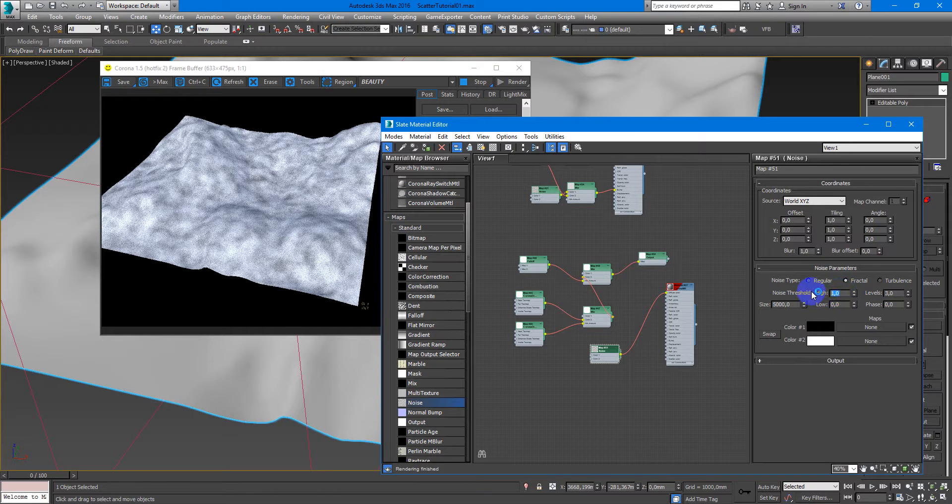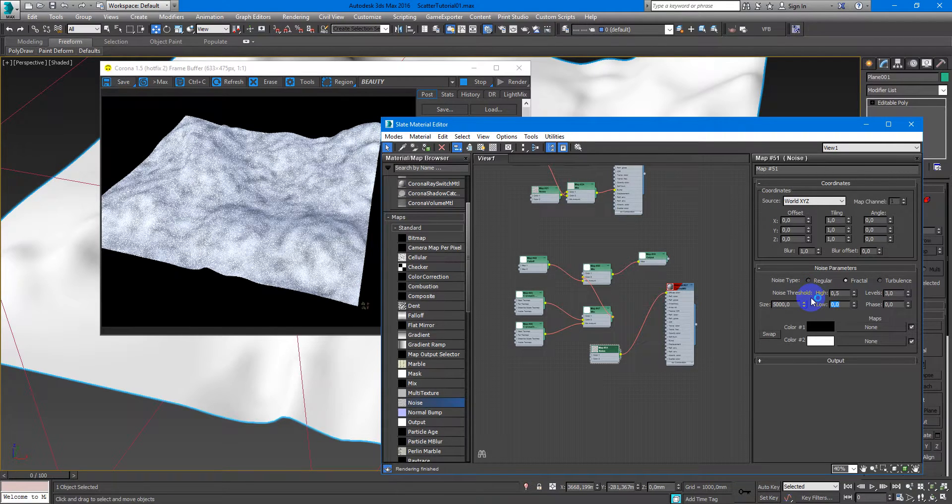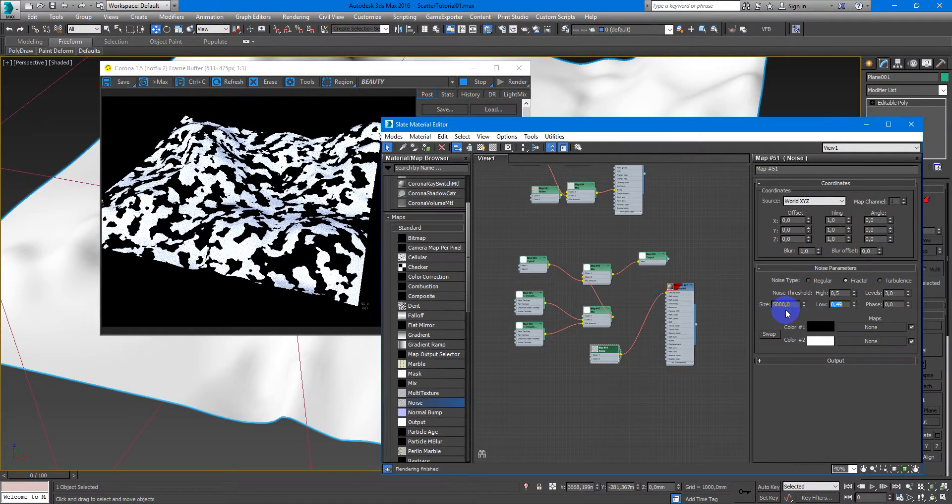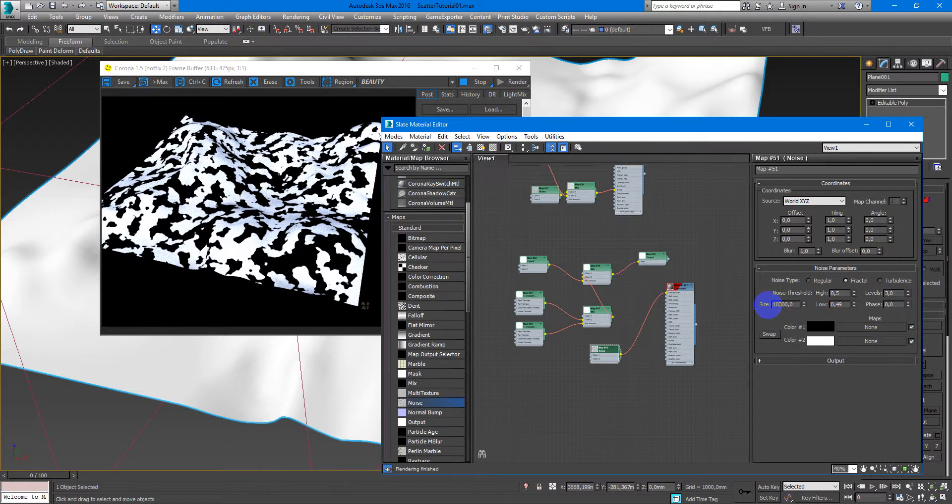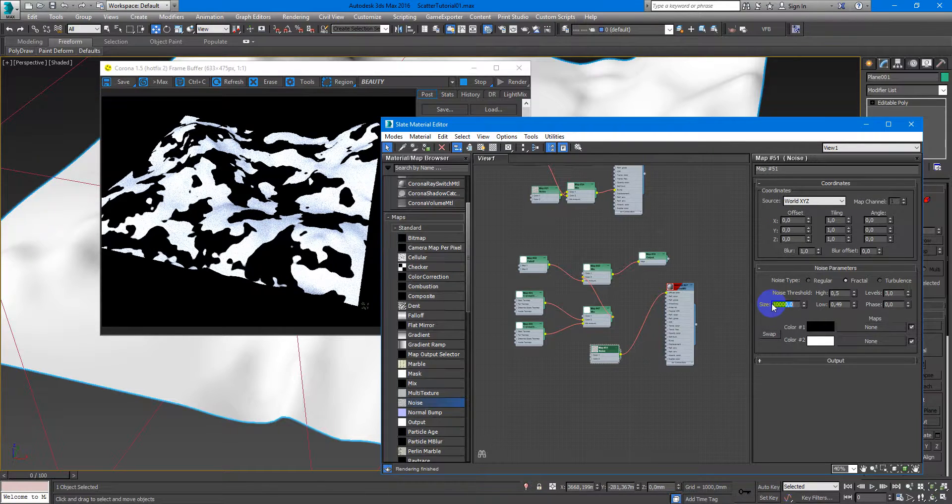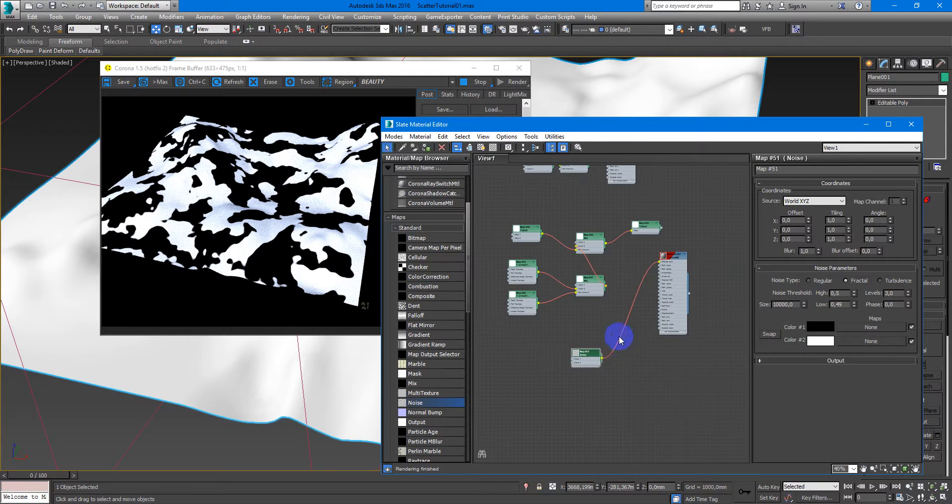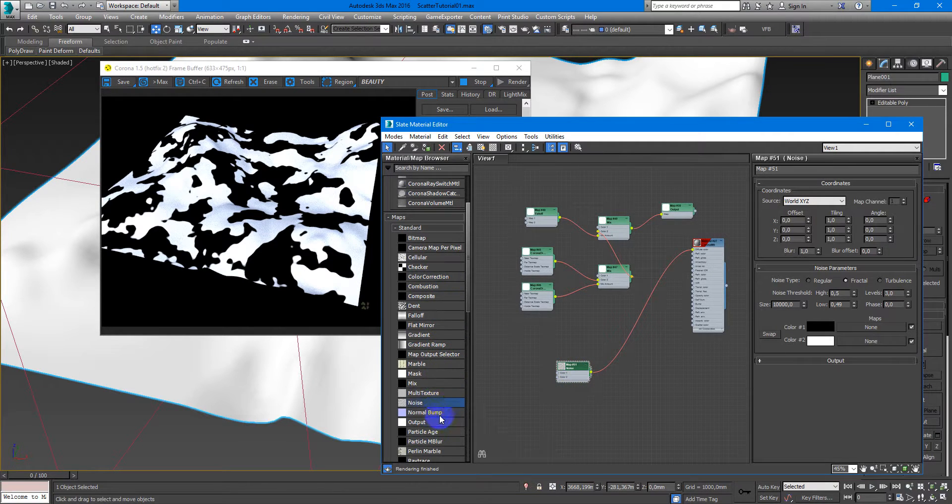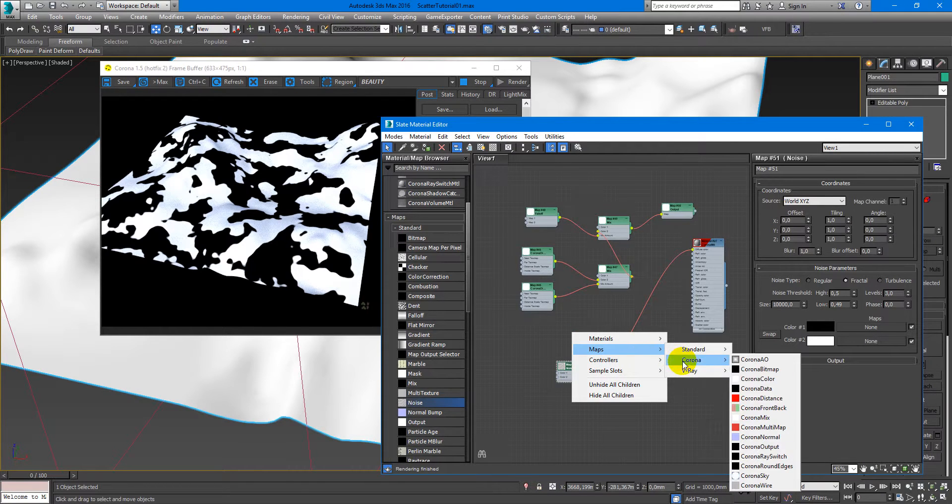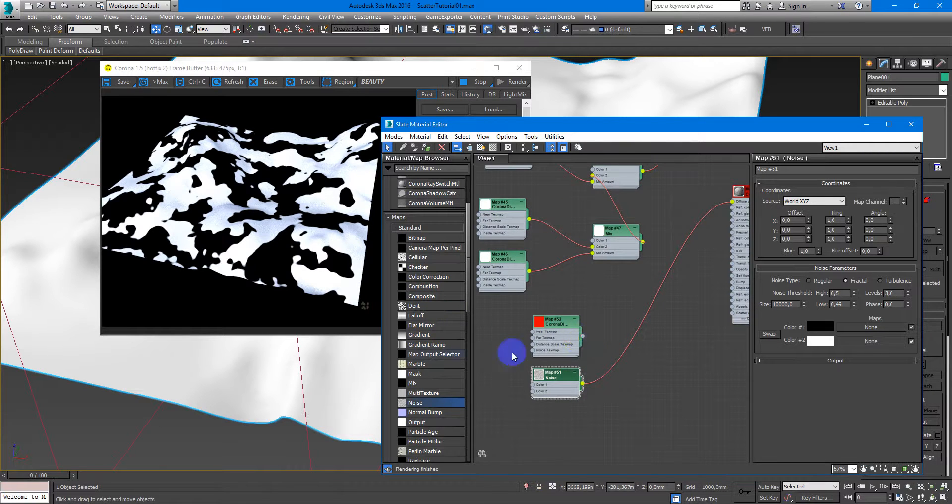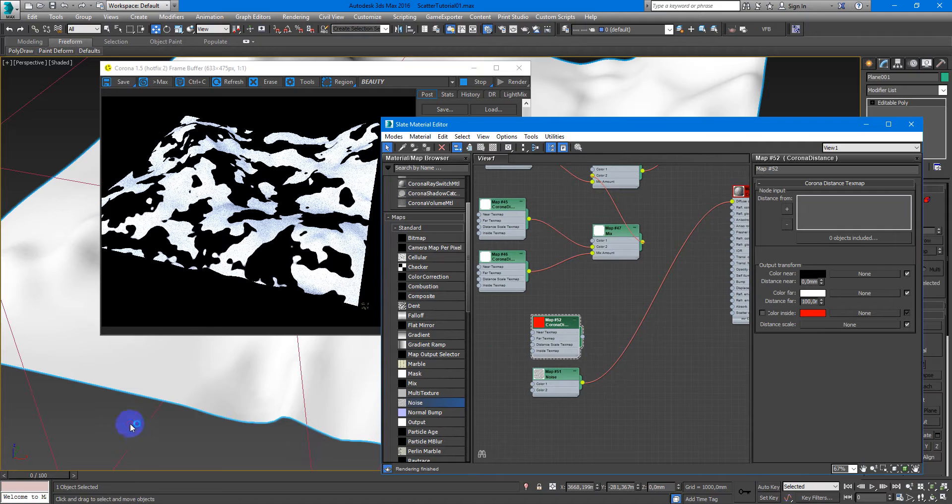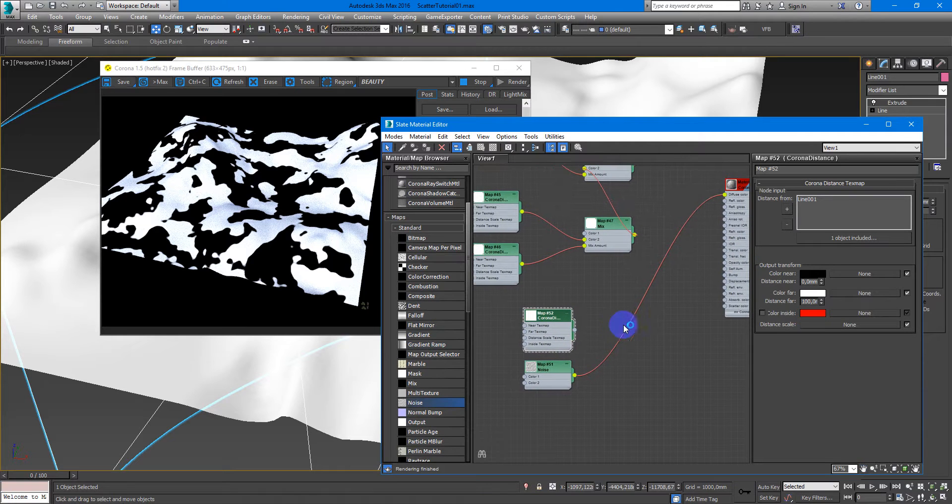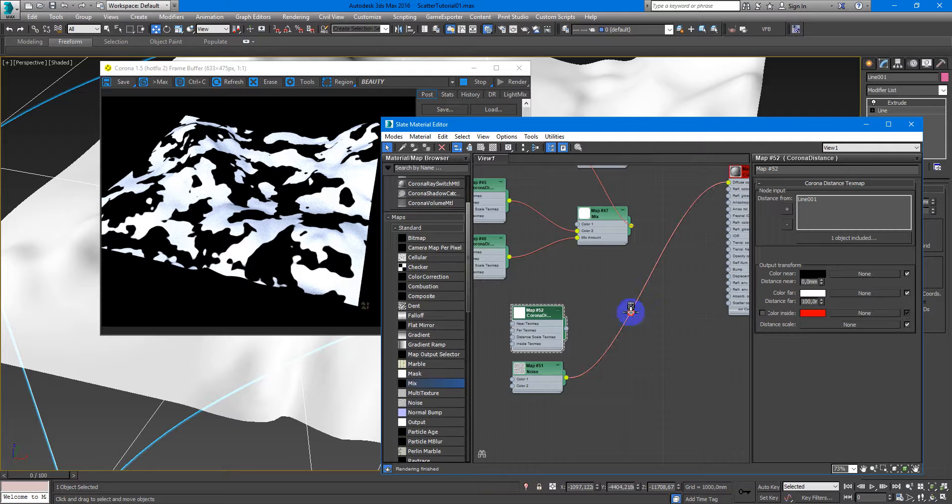Here more contrasty, maybe five, and here 49, like this. And let's create it bigger. Yeah, I like this. Next I want to create Corona Distance for the road. Here, here's my spline.